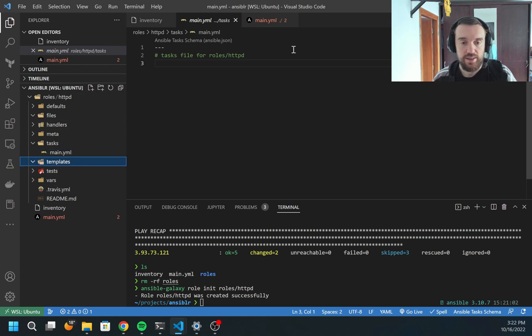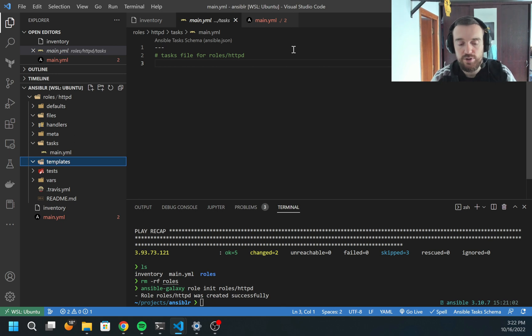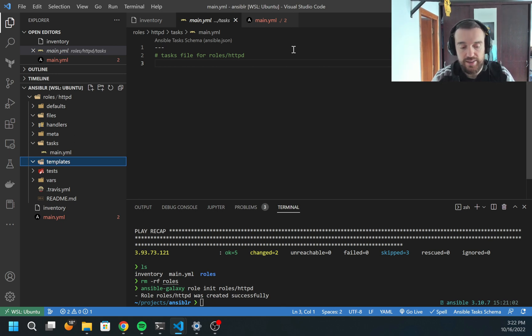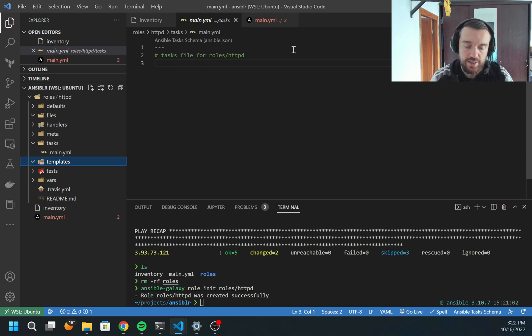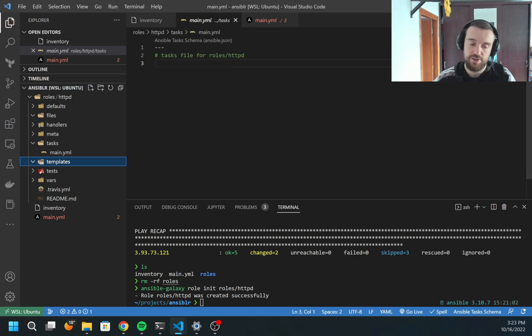Templates - this is similar to files. But in the files folder, you store static files. Inside templates, using the library Jinja2, you can dynamically generate configuration files or any other files which you need.